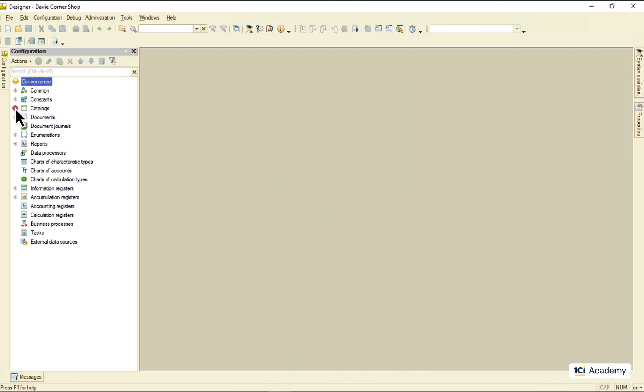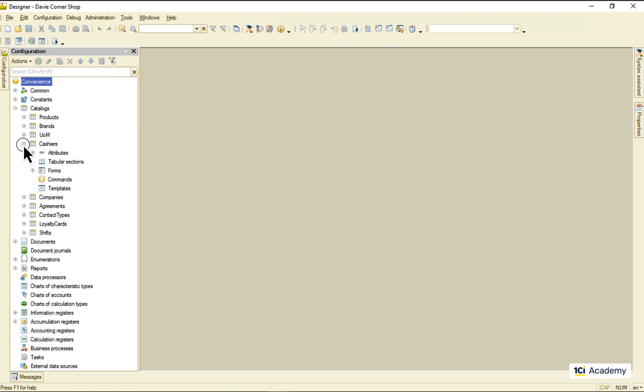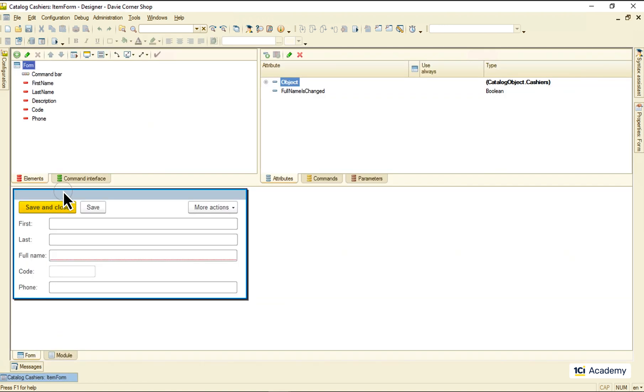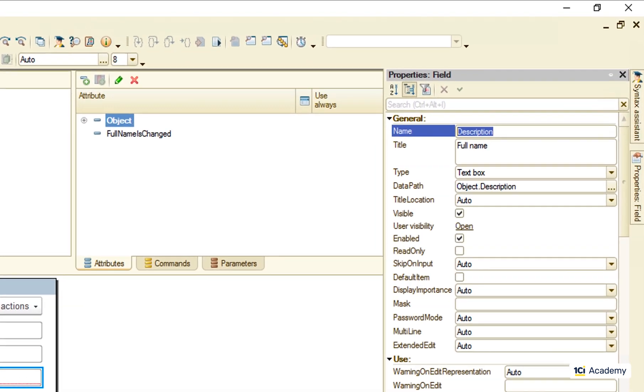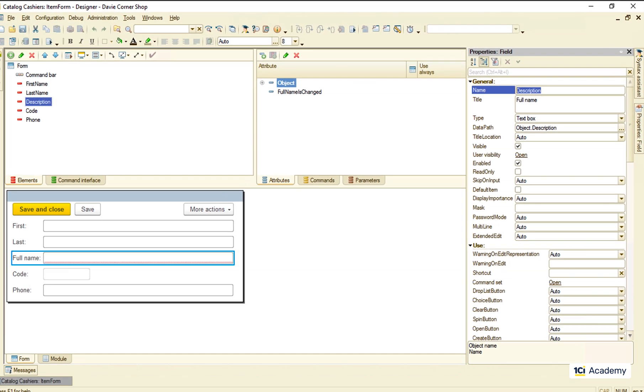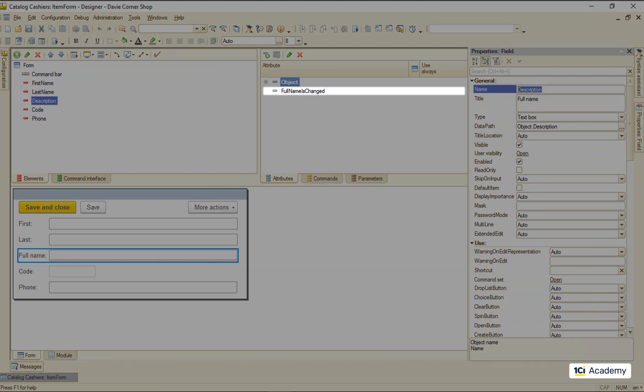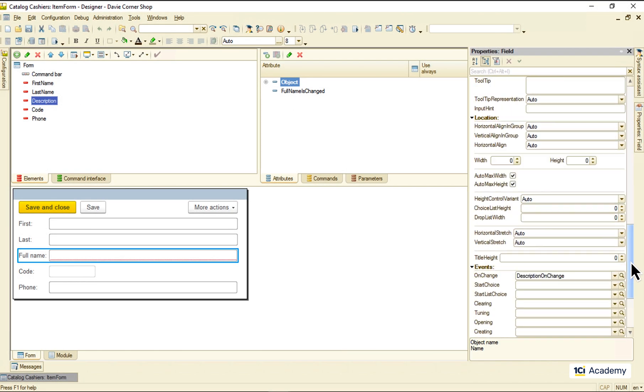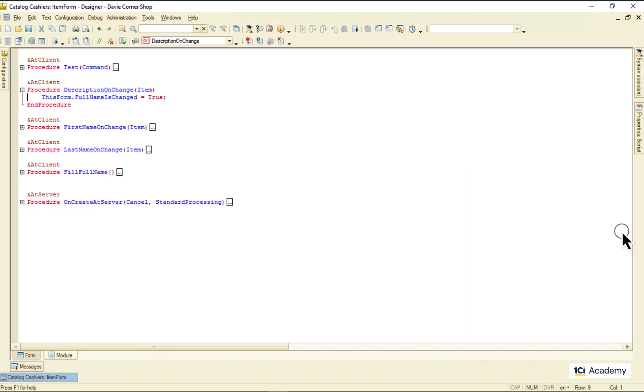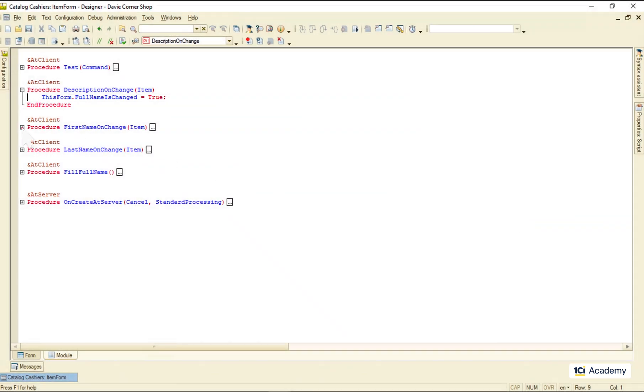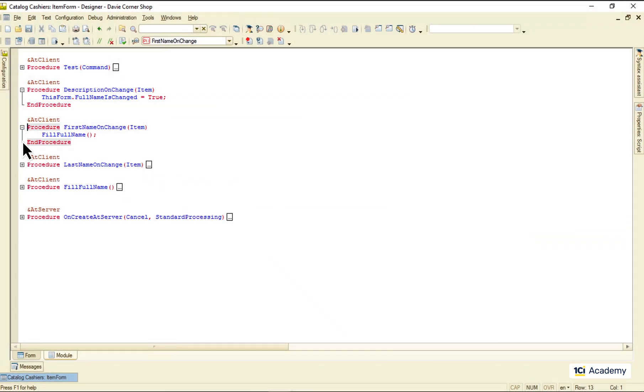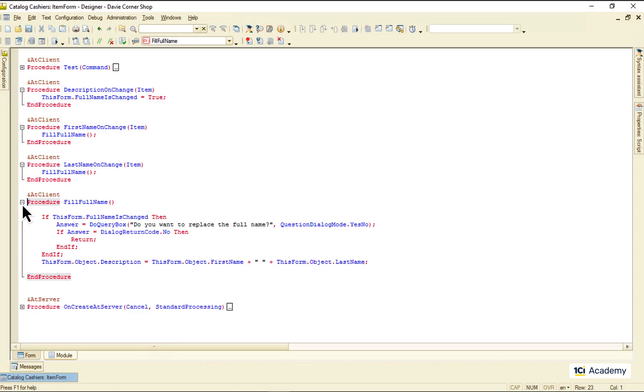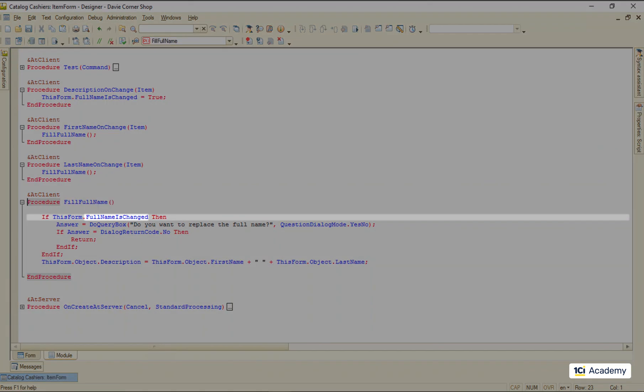So this is the cashier's catalog item form. I use the description attribute to store the cashier's full name. I also added this full name is changed boolean flag that turns on whenever a user changes the description value manually. When the first or the last name is changed this procedure is called. It checks the flag and if it's on asks a user for the permission to change the full name.